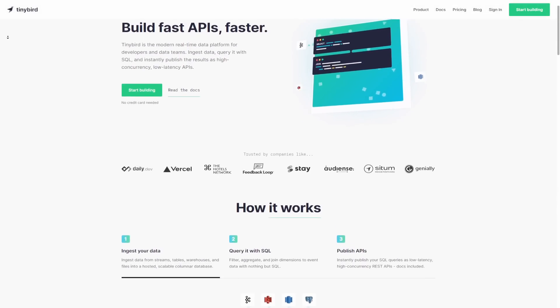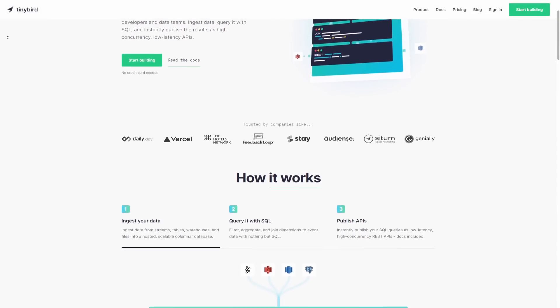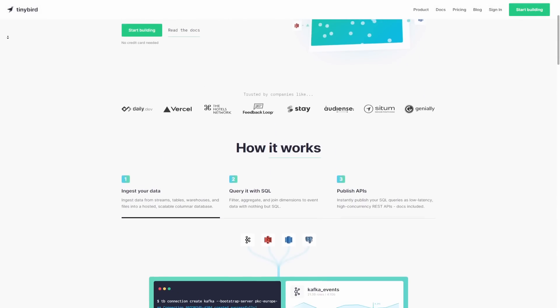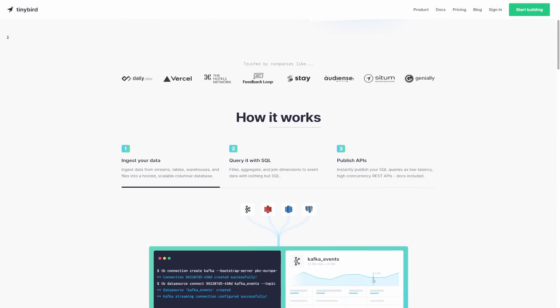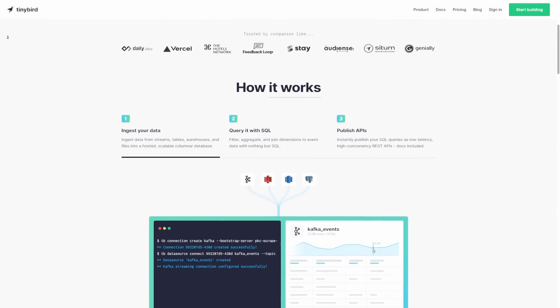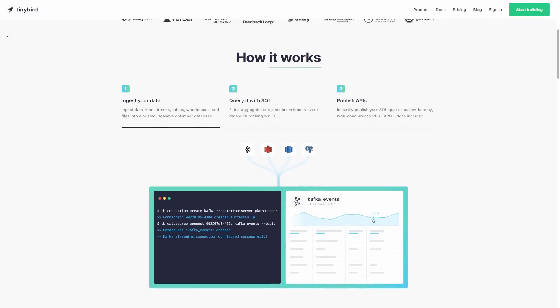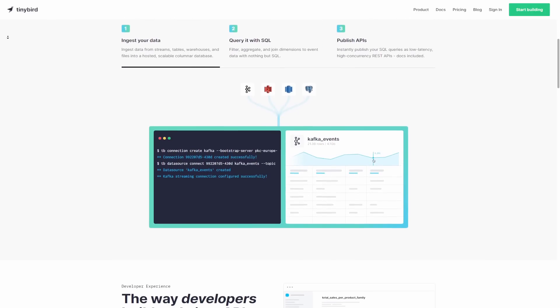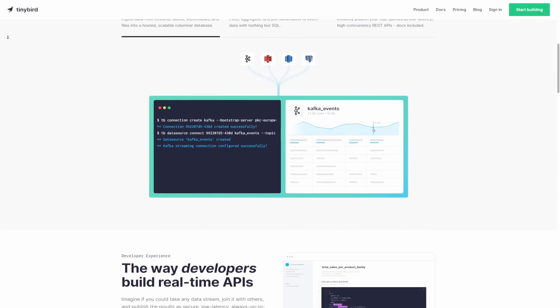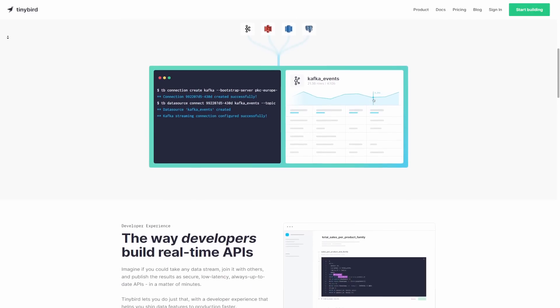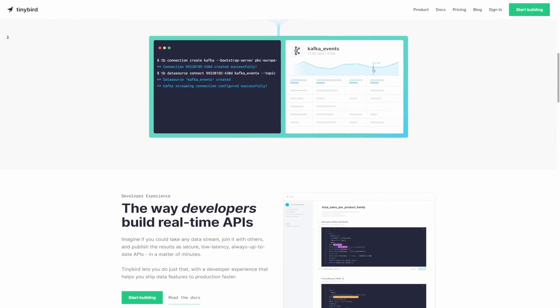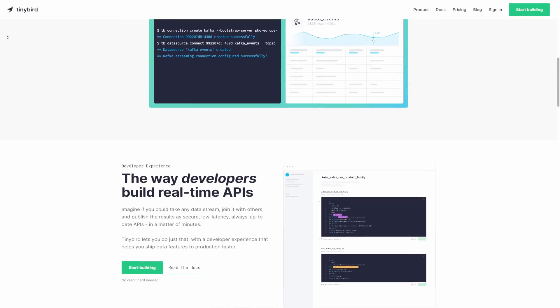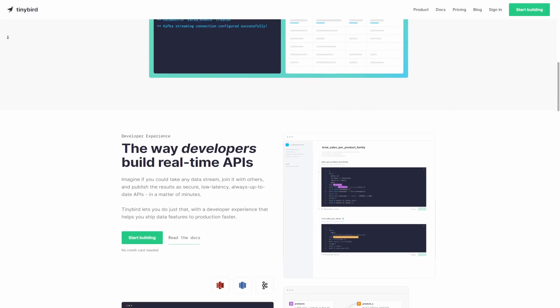Tinybird has created a new way to develop APIs over your streaming data and data warehouses that are fast, low latency, and quick and easy to set up. You can also get started for free, so if you're interested already, click the link in the description and take a look.